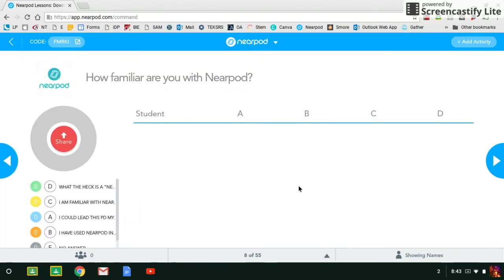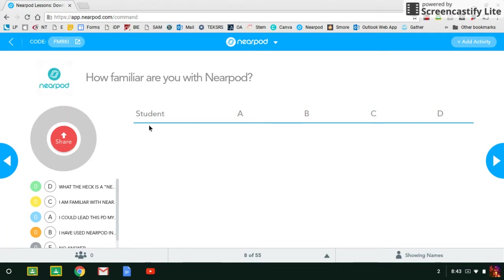They will be taking a poll. I want to make sure you understand that anytime you see a share button, that just means you're sharing to the audience. So once answers start coming in, you can share the results to the audience so that they can all partake in the conversation.